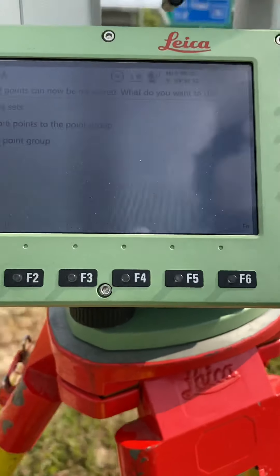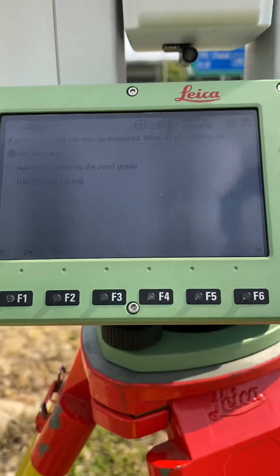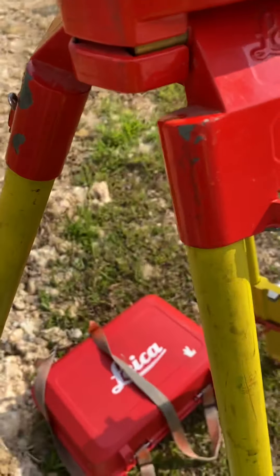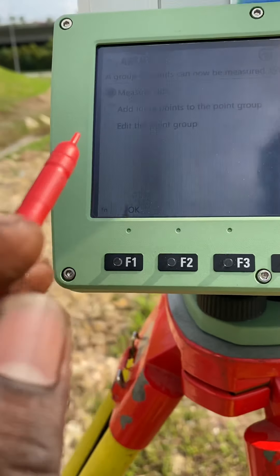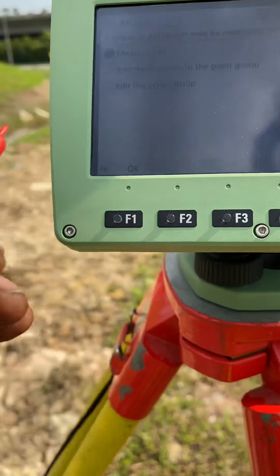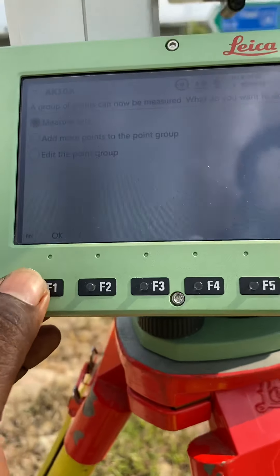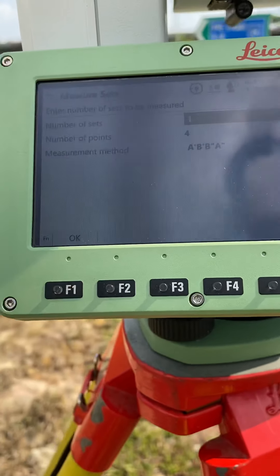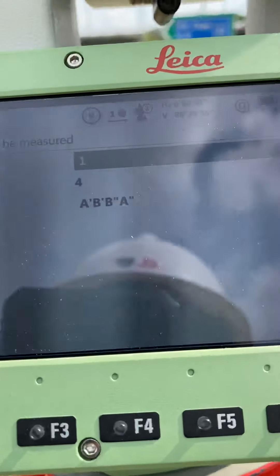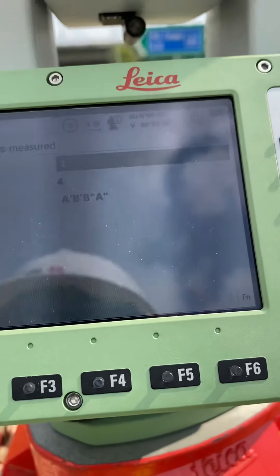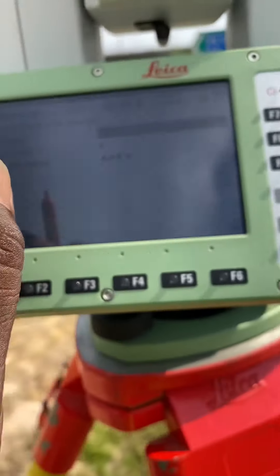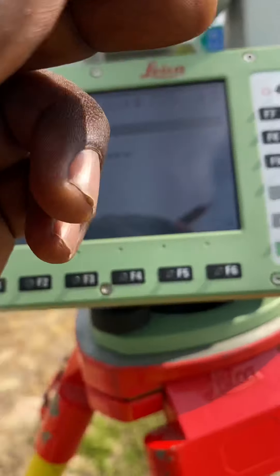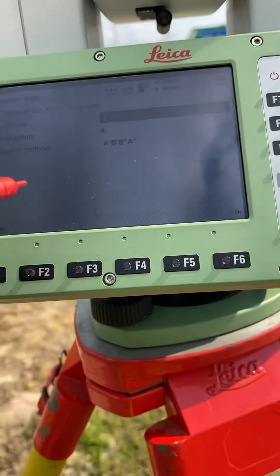This is a Leica instrument, automatically fit away progress. Measure set. Add more point to point. Measure set. Measure set. So I have to do measurement. I can add more point to point. I can add 4 times and add 4 times. I can add number of point. I can add data to the instrument.